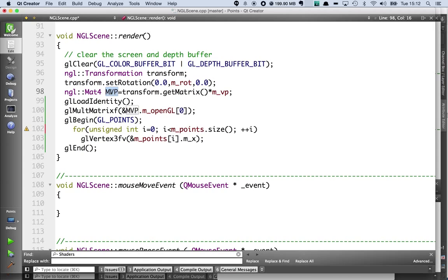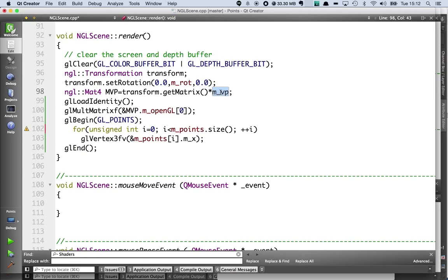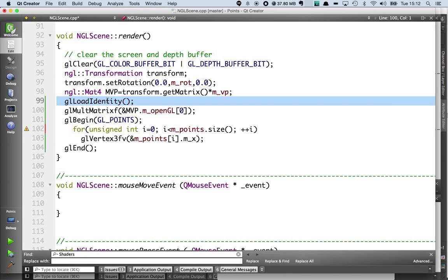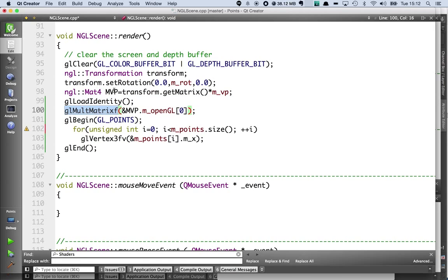And I'm going to create this final modelling, viewing and projection matrix by multiplying the matrix from that transform with my pre-calculated view and project matrix. I then loadIdentity which will set the current OpenGL matrix to the identity matrix. Then I'm going to multiply that matrix by MVP which is basically combining projection, camera and this global rotation.